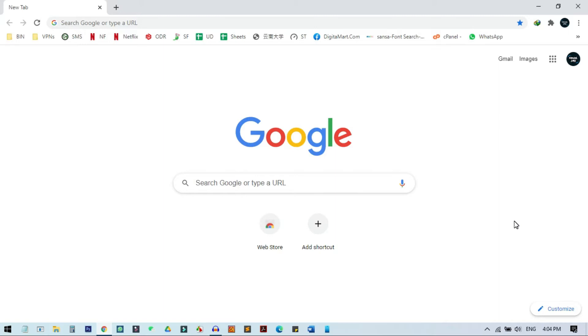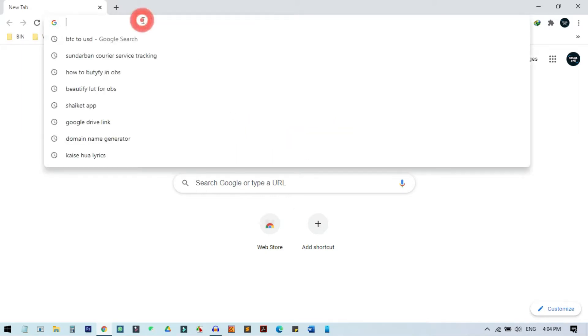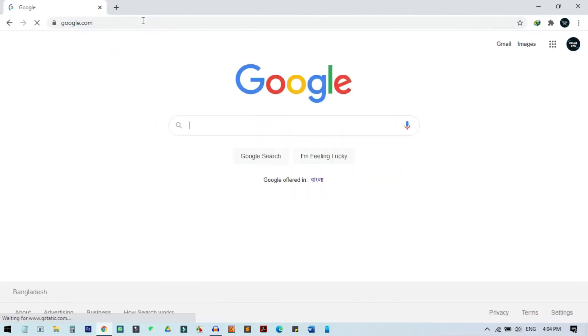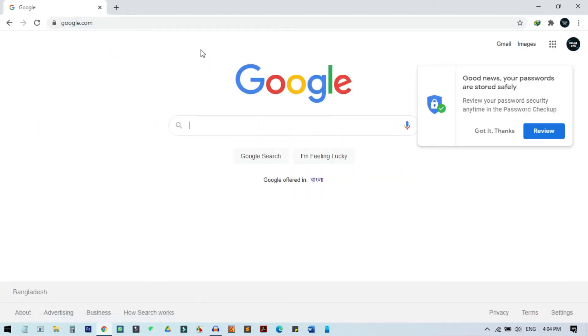First of all, you can just go to any website. I just go to google.com, and you can see this is google.com. Now if I want to send this page to my phone, what do I need to do?